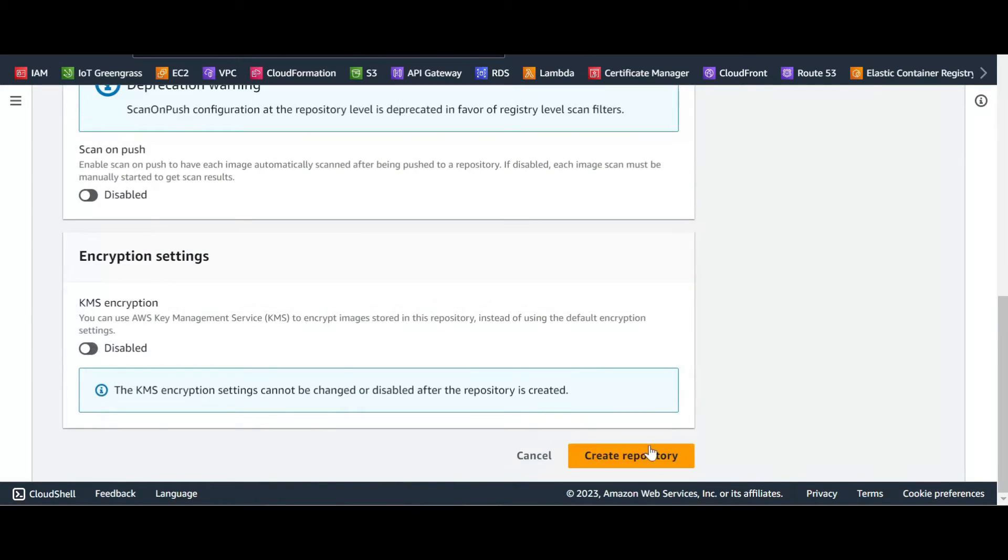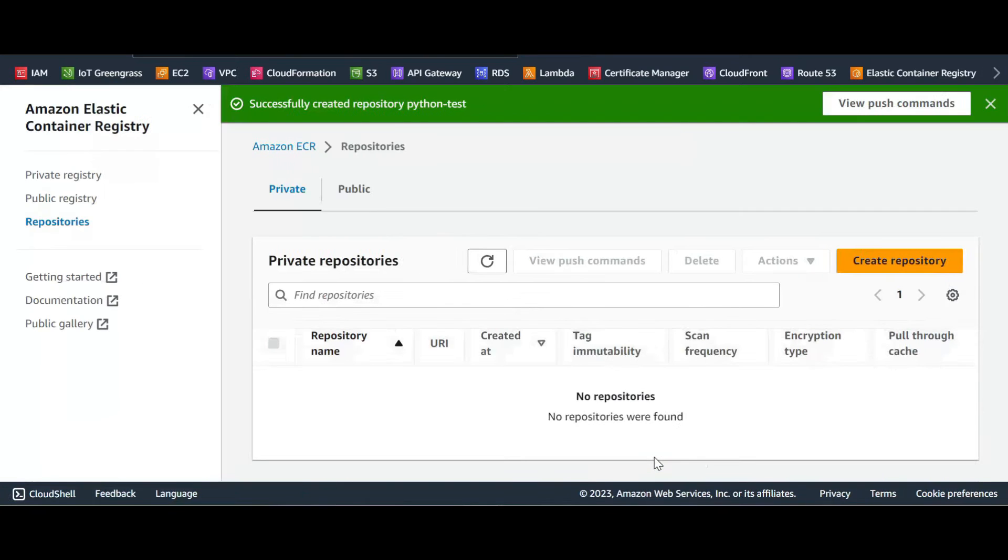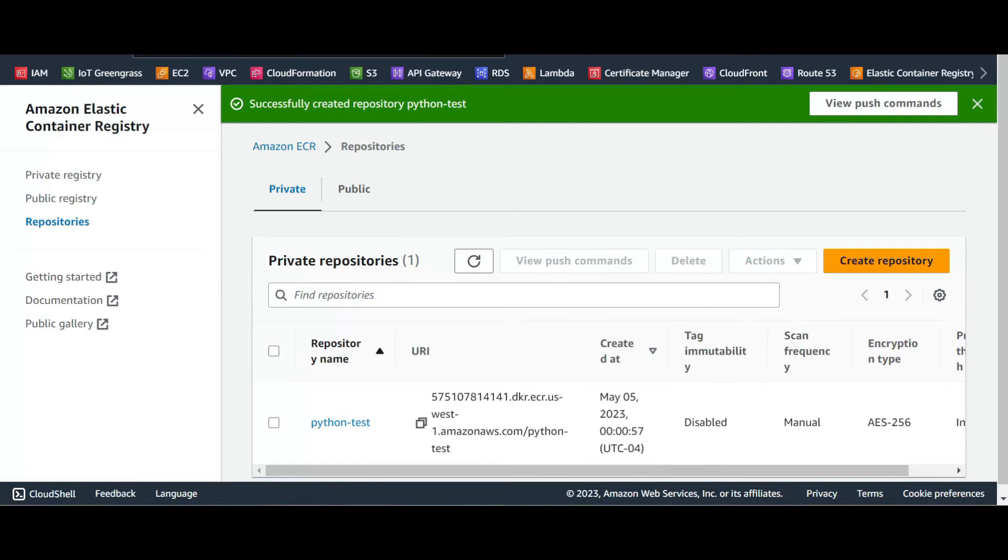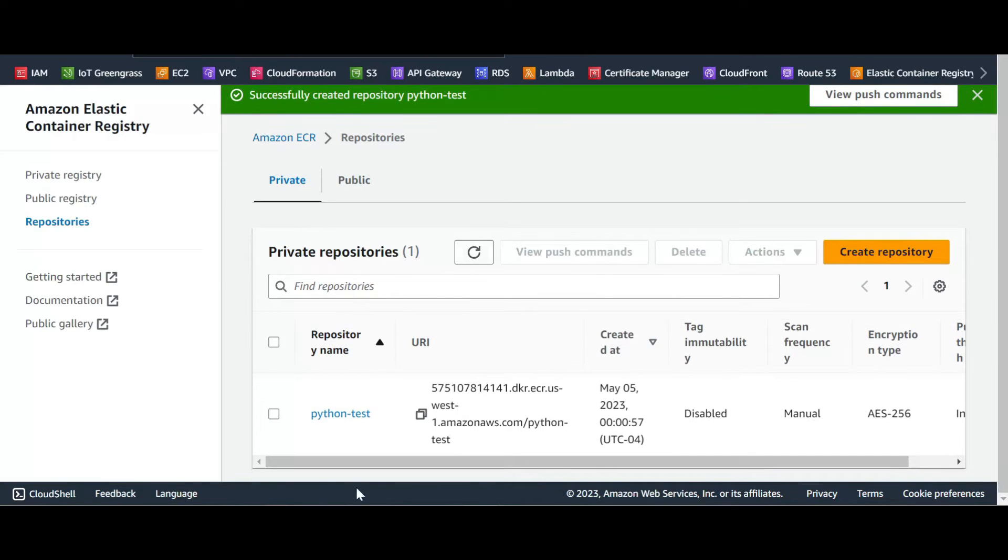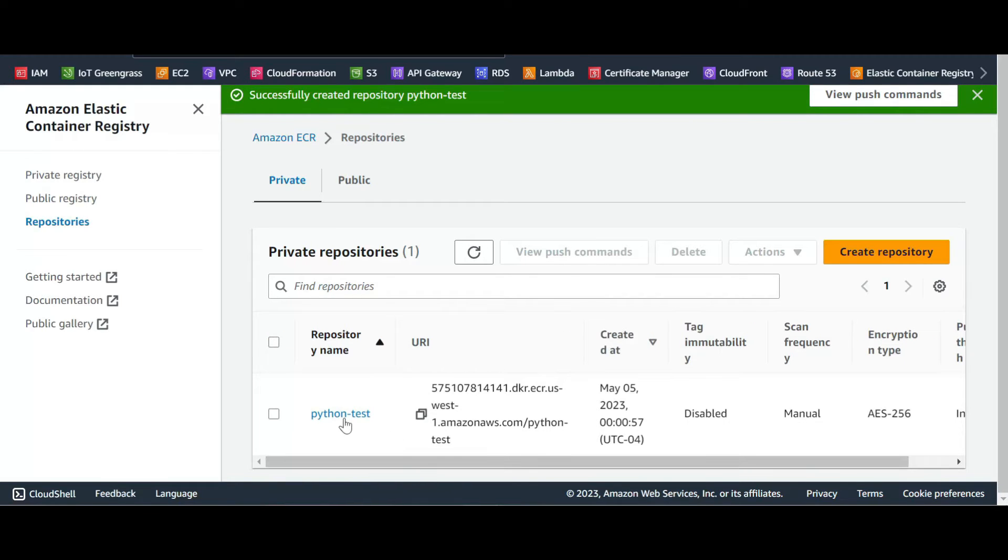And we go down, create repository. So now we have our repository created.